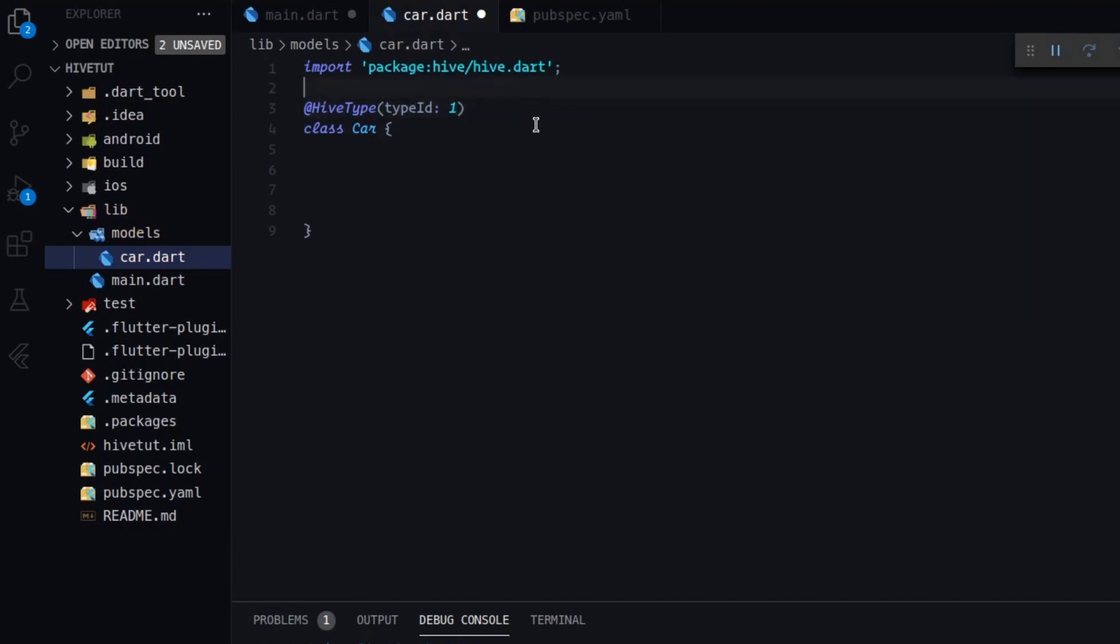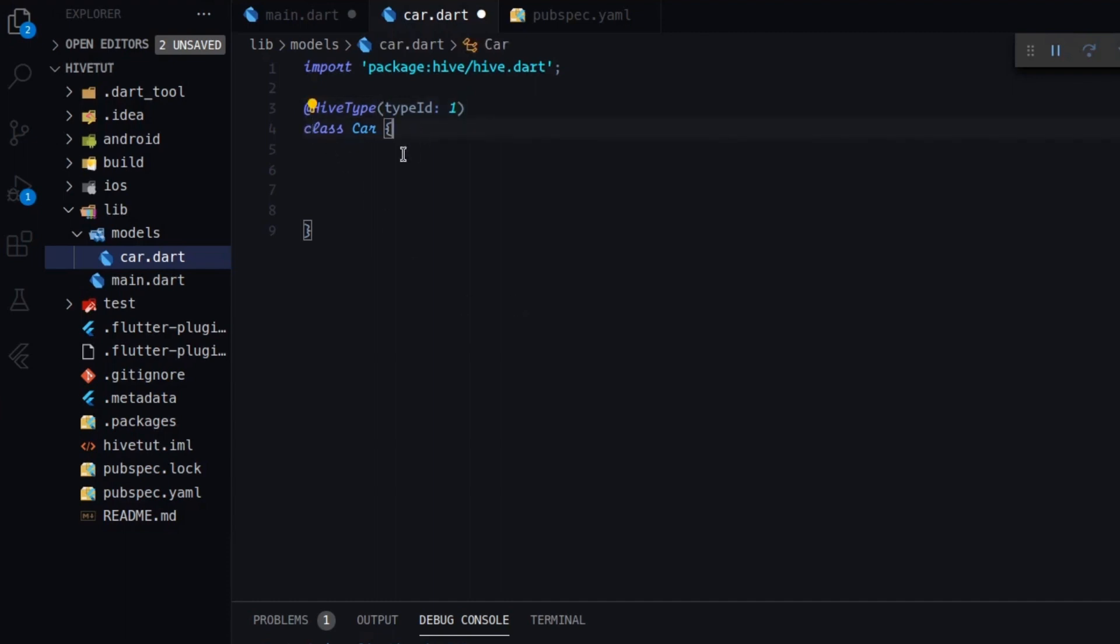So as far as I know, every time that you want to create a class, you have to use a different id. So maybe one, two, three, four, five, etc. And that's it.